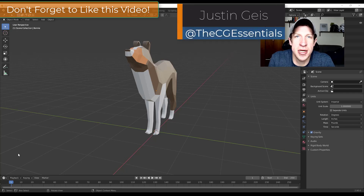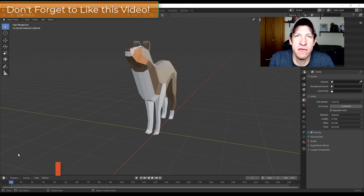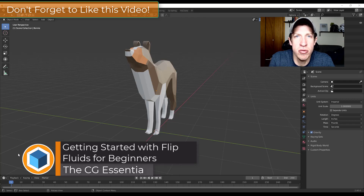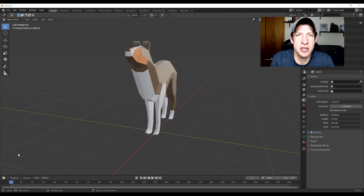What's up guys? Justin here with TheCGEssentials.com, back with another Blender add-on tutorial. In today's video we're going to talk about how to use the add-on Flip Fluids in order to simulate fluids inside of your Blender models. Let's go ahead and jump into it.